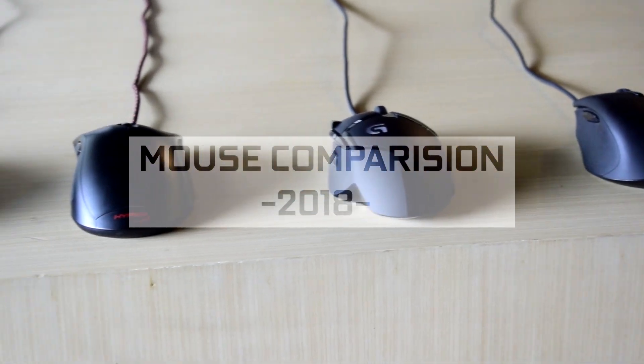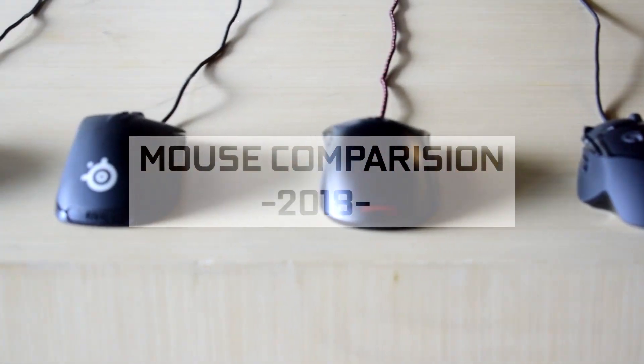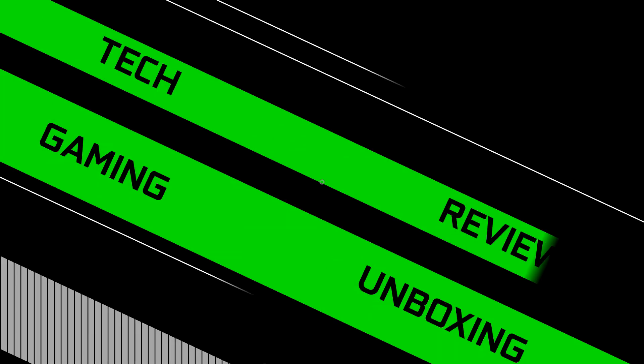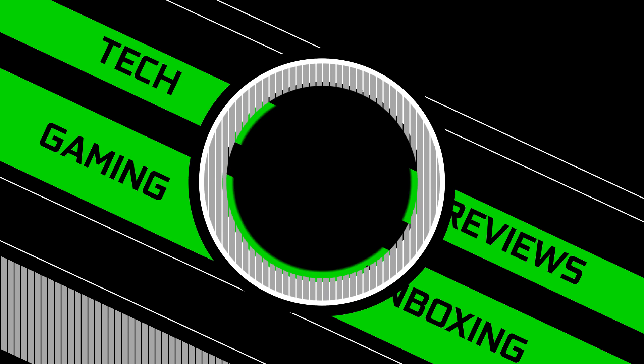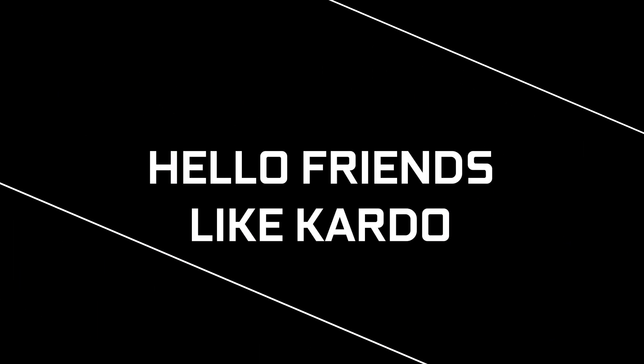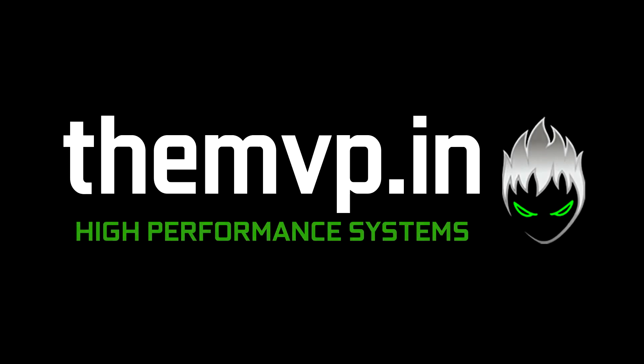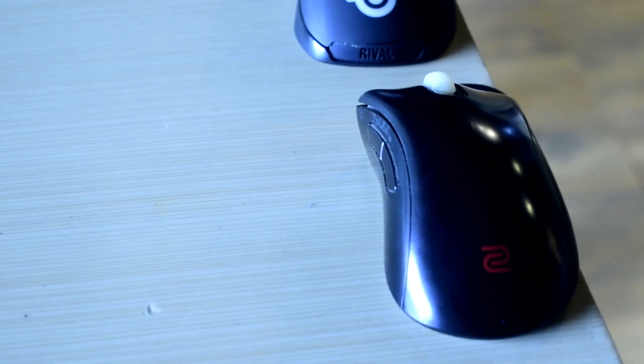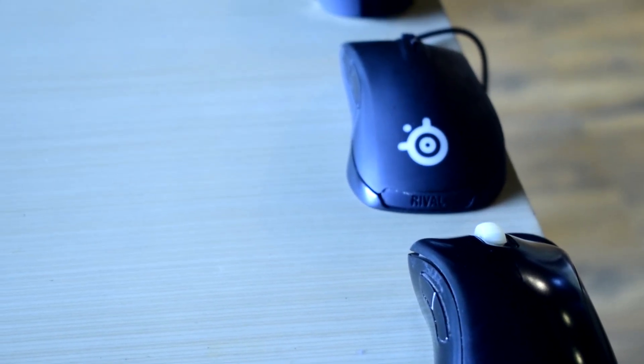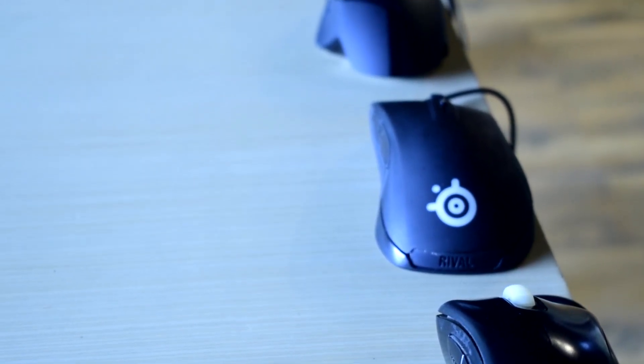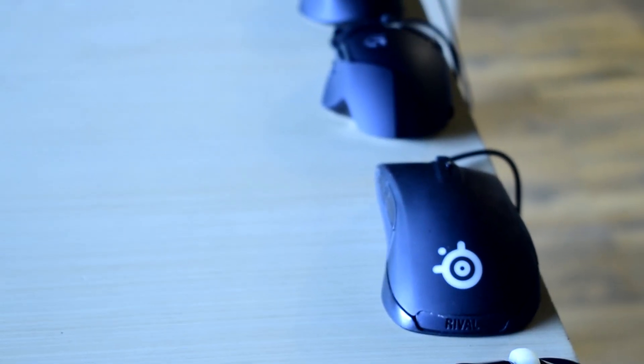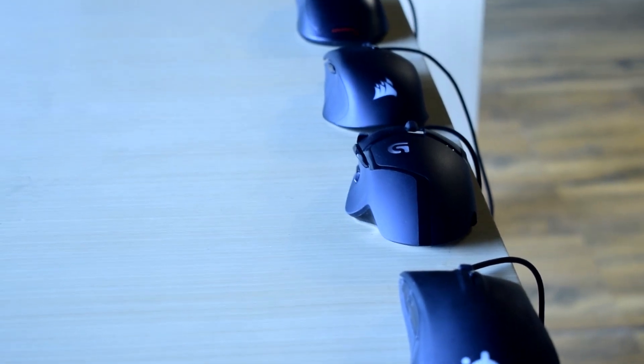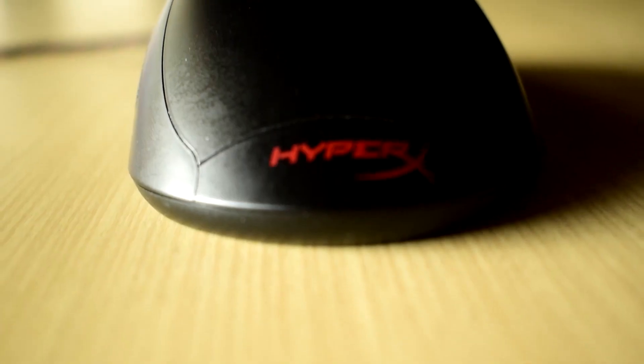Hey guys, we are back again and today we are going to be comparing some popular gaming mice. We have 5 mice and those are the HyperX Pulsefire, Corsair Harpoon, SteelSeries Rival 300, Zowie EC2A, and the Logitech G402.